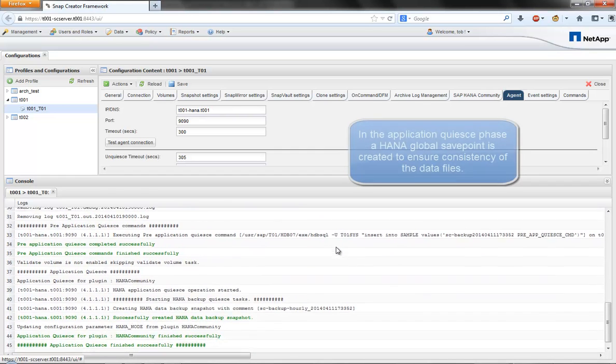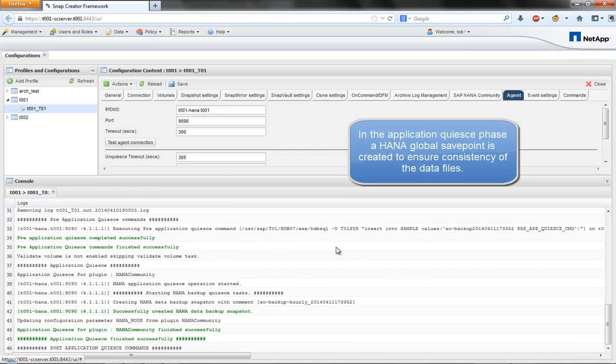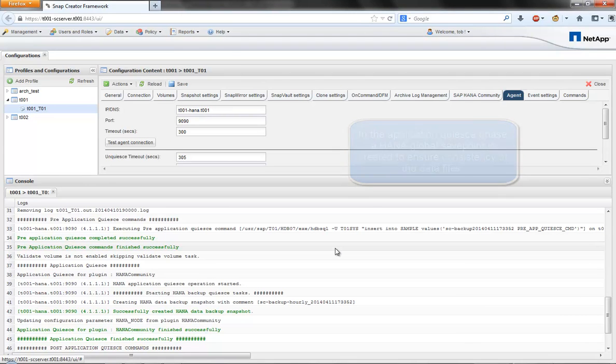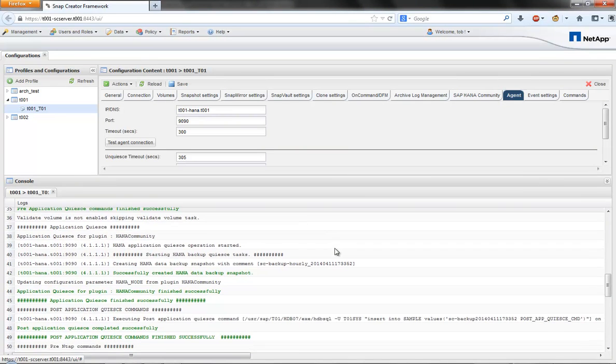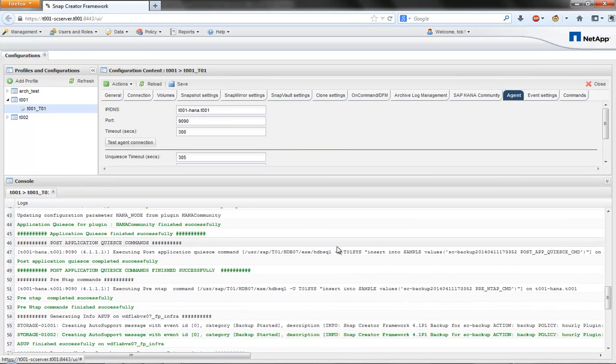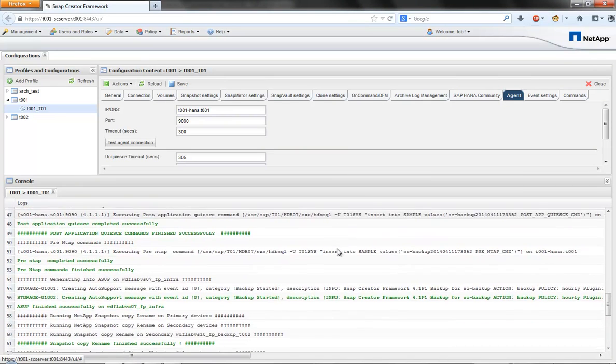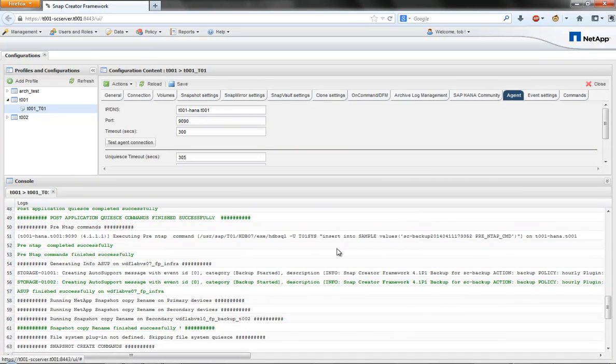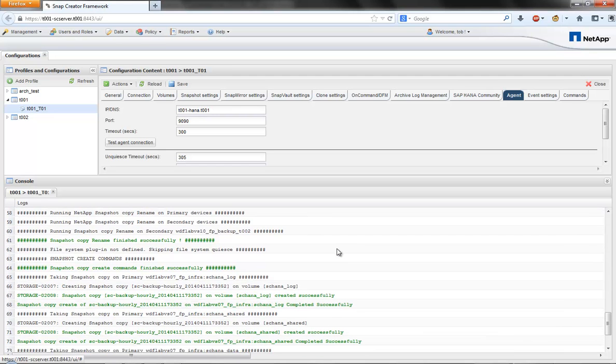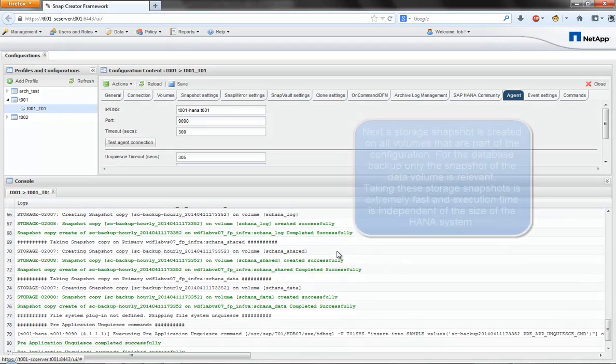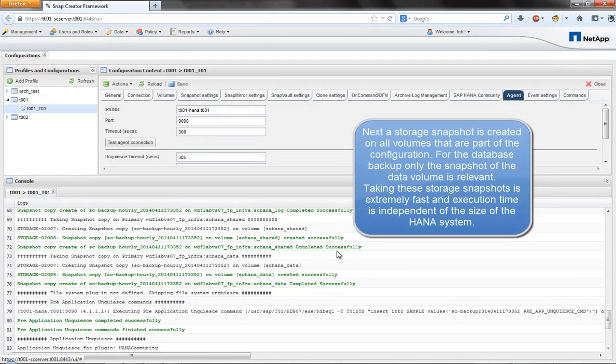The backup workflow has three main steps. First, a HANA global save point is created in the database to ensure the database files are in a consistent state. Then Snap Creator creates storage snapshots for all data volumes that belong to the HANA database. This operation is very fast and completely independent of the size of the database.